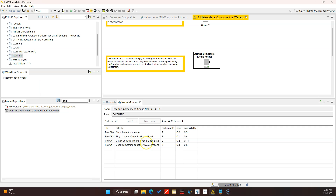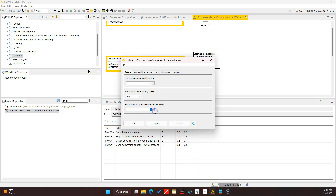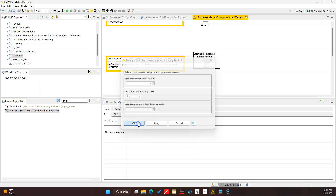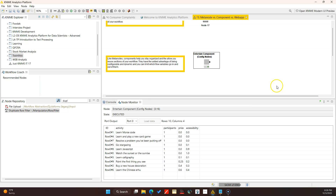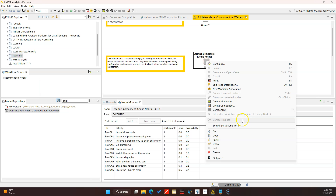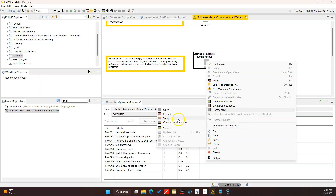We only see four results, which signifies that there are some duplicates in there which have been filtered out. But if we did one participant for instance, I know there are a lot more activities for just one person, then we actually get 10 distinct results.